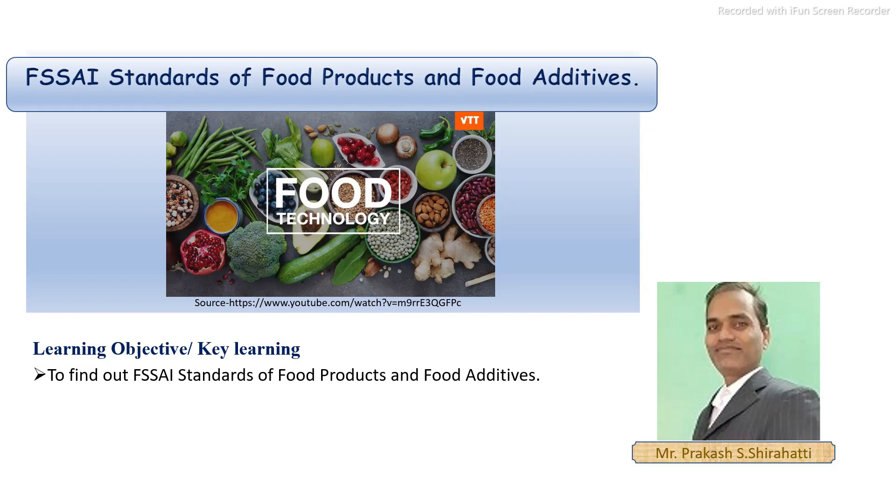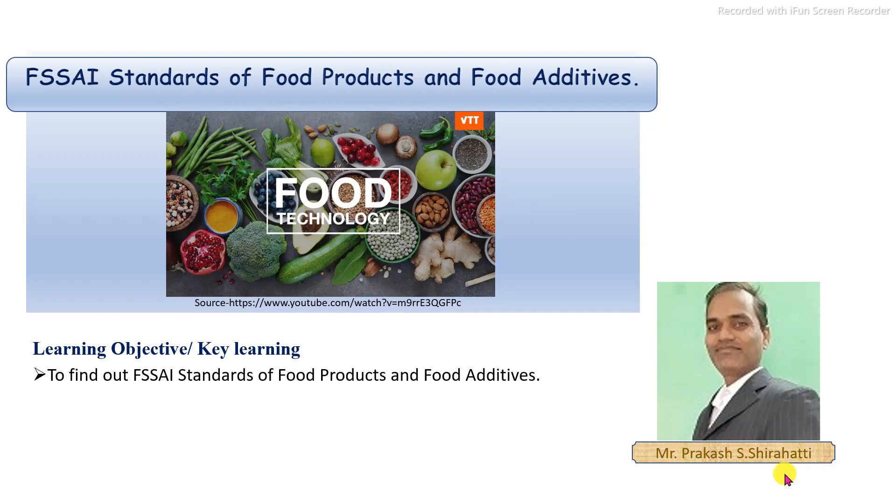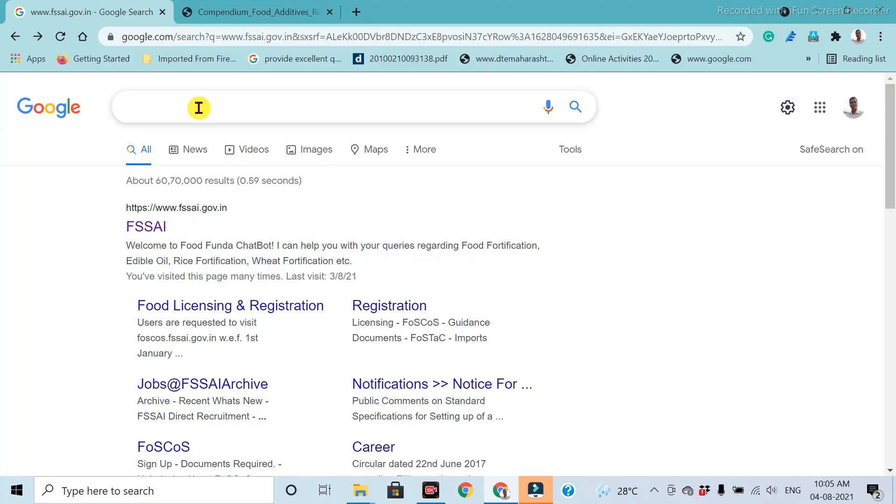What is the specific process of finding out the food product standard and standards of the food additives? It is a very simple and interesting topic which is useful for product development and the preparation of standard products as per the Food Safety Standard Authority of India.